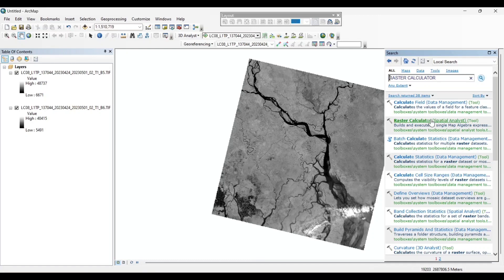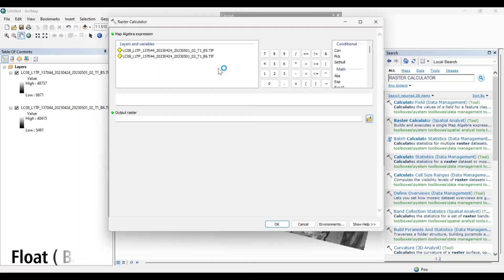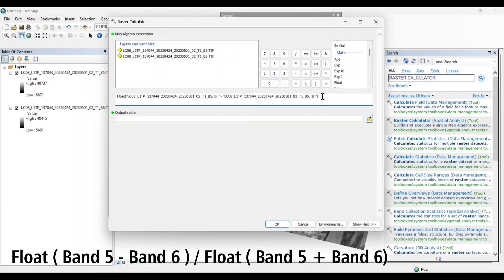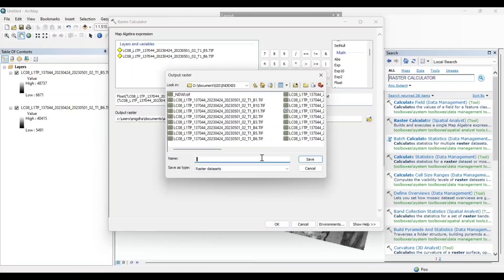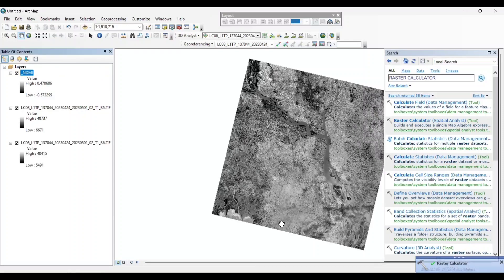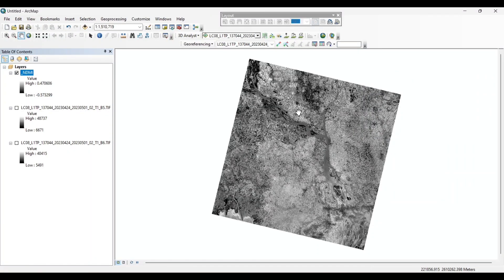Now open the Raster Calculator and put the formula. Now save to output raster. Now the moisture index is calculated for the area. Now let's classify this image.